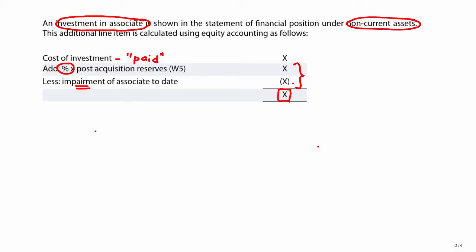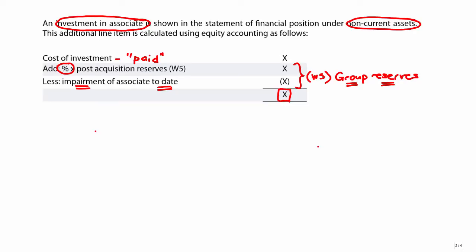The resulting figure — cost plus share of post-acquisition reserves less any impairment — is the figure that appears within non-current assets in the statement of financial position. You are increasing that cost of investment in the associate by the share of post-acquisition reserves and reducing it by any impairment. To balance up the statement of financial position, you need to make a corresponding entry in working number five, which looks at the group reserves. In the SFP everything is cumulative, so as you increase the non-current assets at the top, you balance it with a corresponding increase within equity — that's working five, your group reserves.